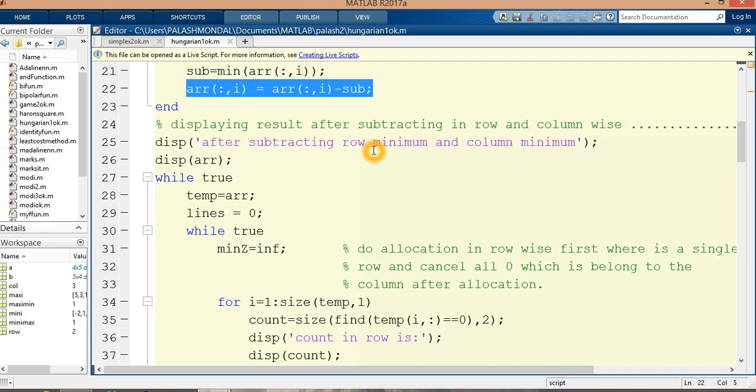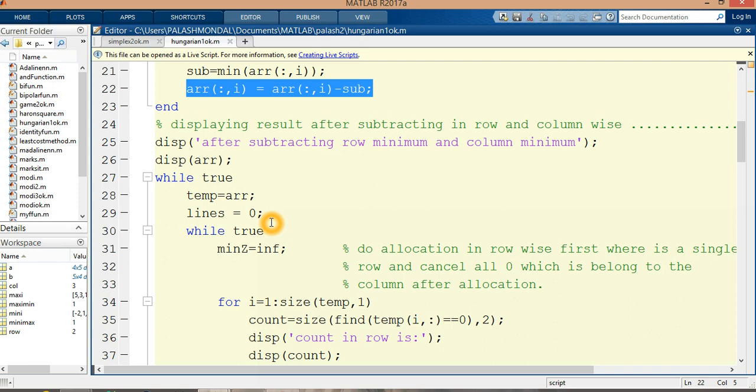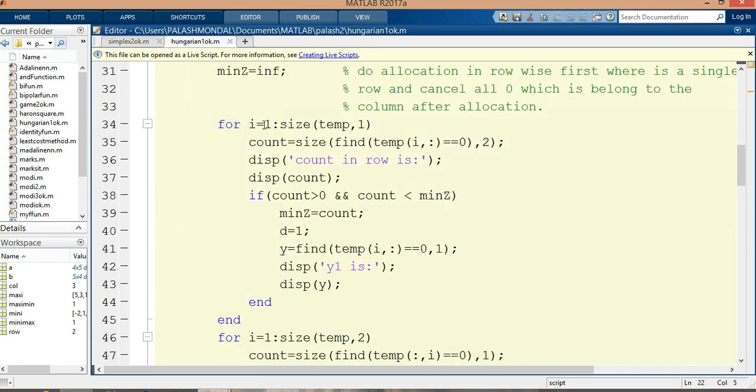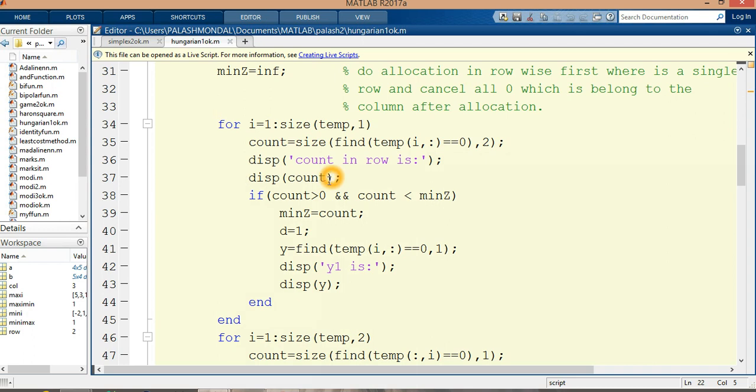While true, then temp is equal to array. If temp is equal to array, then the lines will be zero. Lines means there is no lines. Conditions are now we need to make allocations. For making allocations, there is a loop counting the rows in this way.